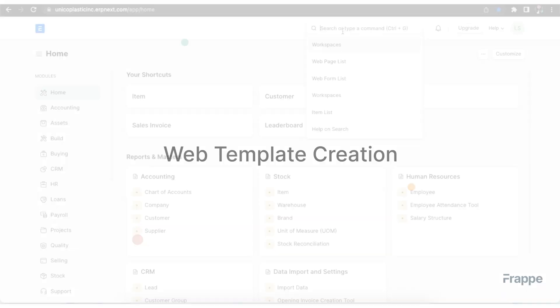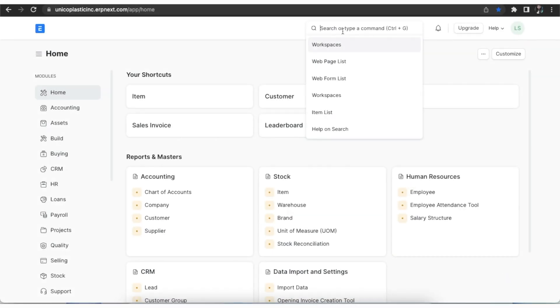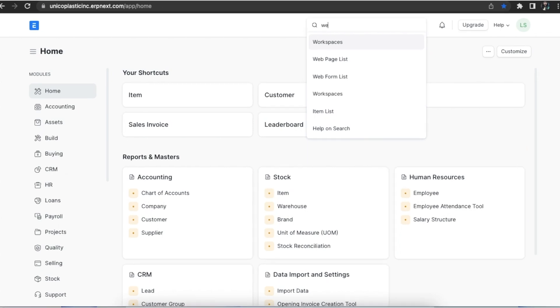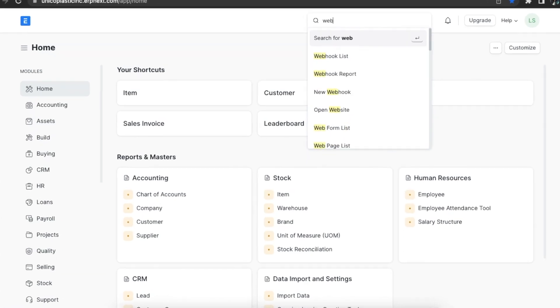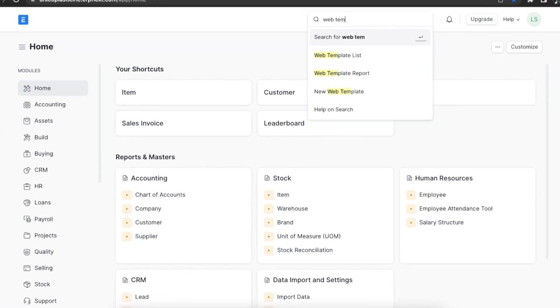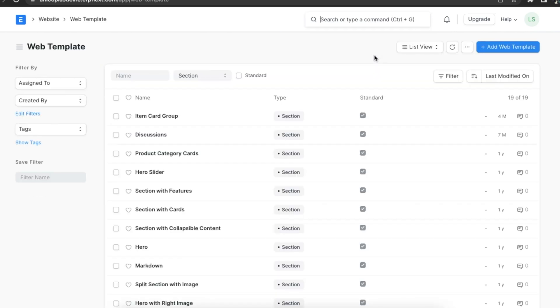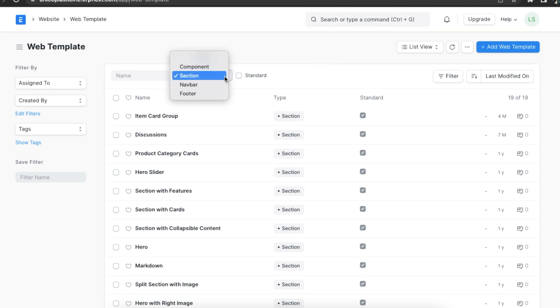To start off, let's first create web templates. Web templates are structures that act like building blocks while creating a web page. To view the list of web templates, we can search for it in the awesome bar. Here we can see some pre-created templates which can be filtered by either name or type.